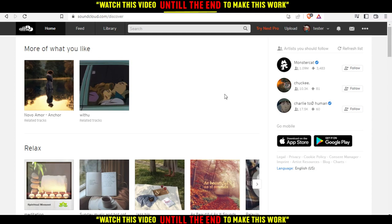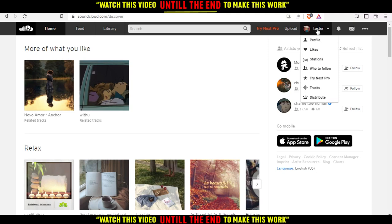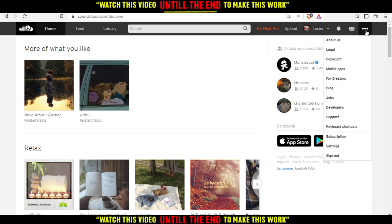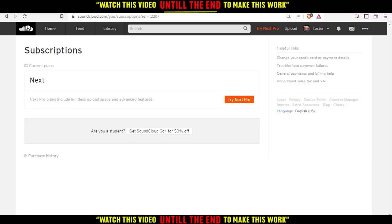If you want to cancel your subscription, all you need to do is click on these three dots right here. Then just look for subscription. As you can see, here it is. Just go and click on that.